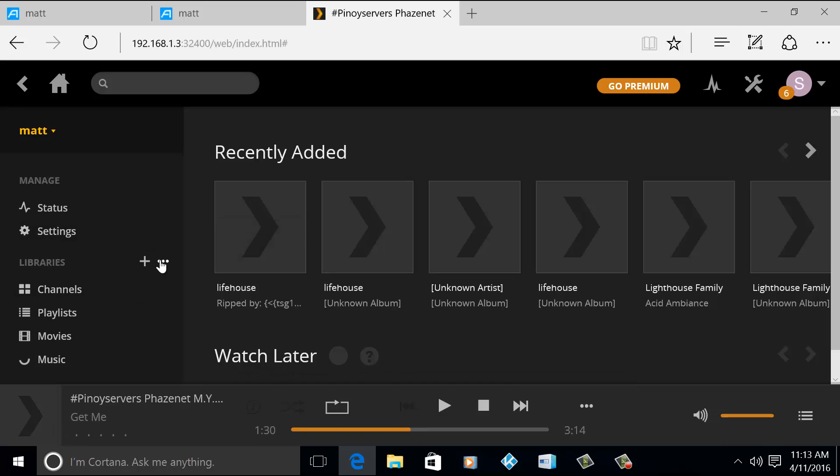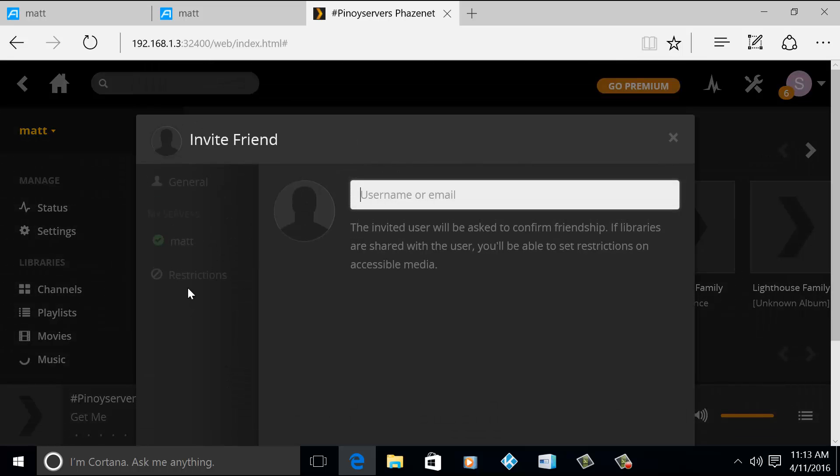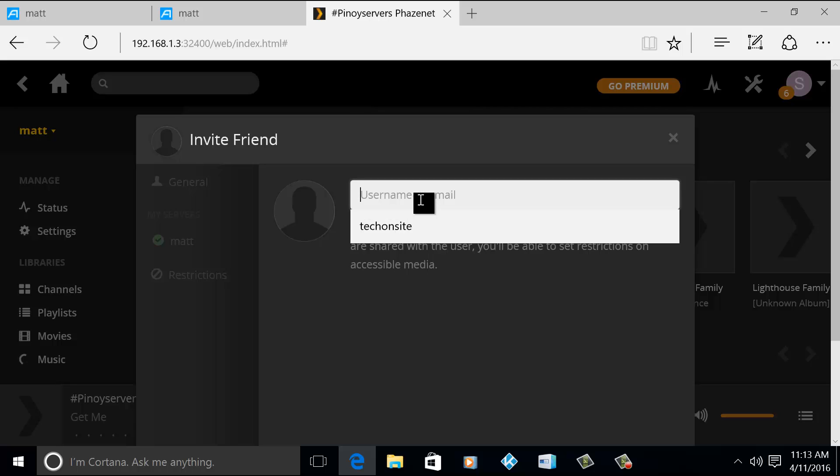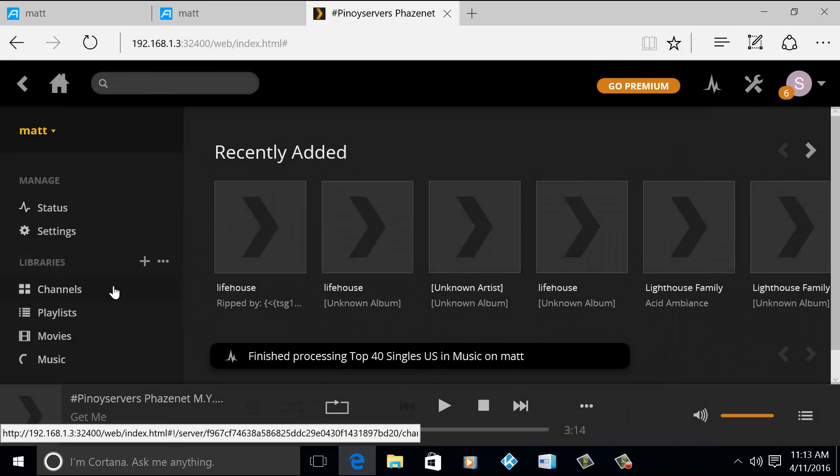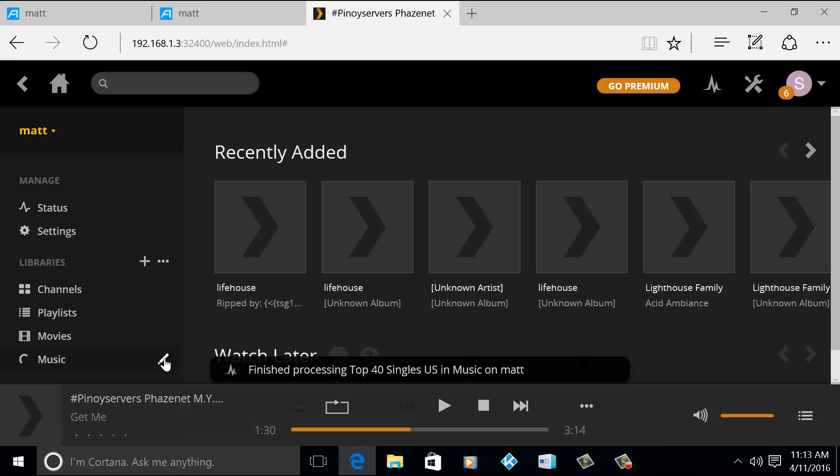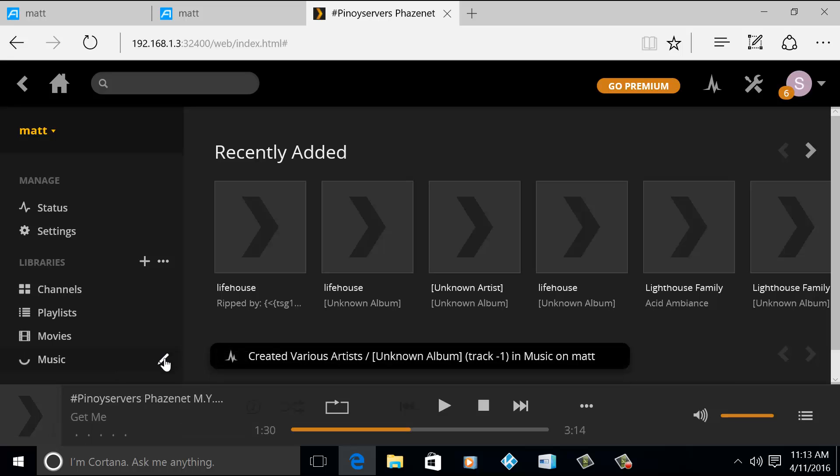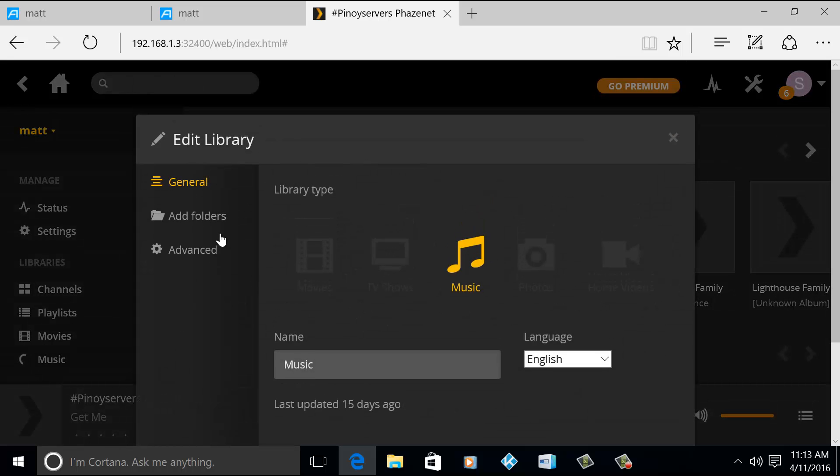You can also share the library that you have. You just have to input the username, the Plex username or email address of your friend, so you can invite them and see the tracks or listen to the tracks that you have on your library.